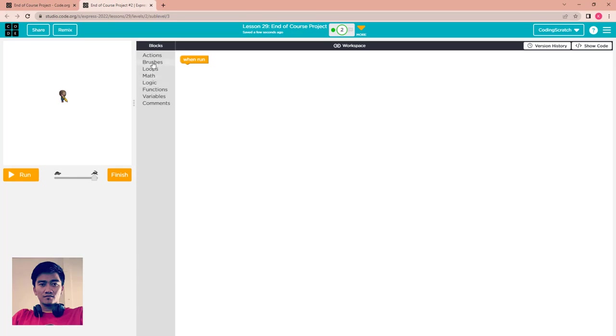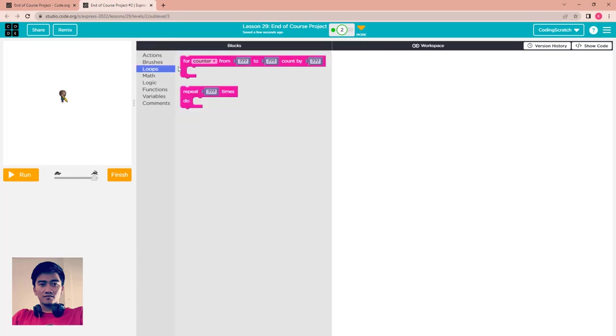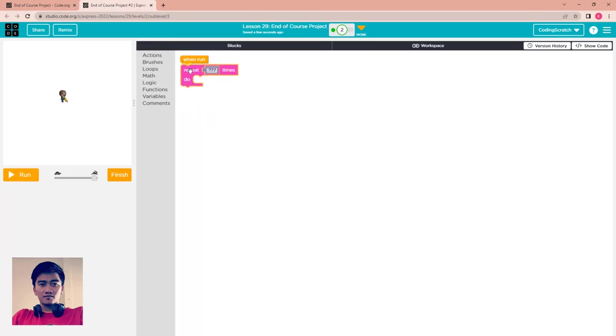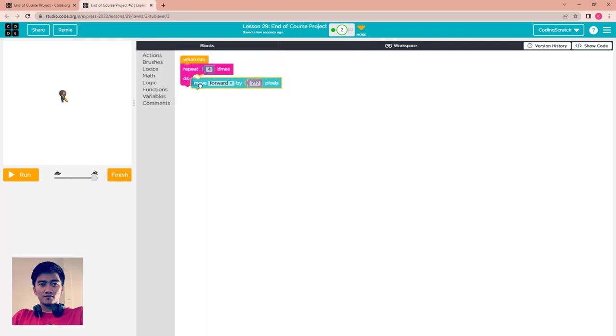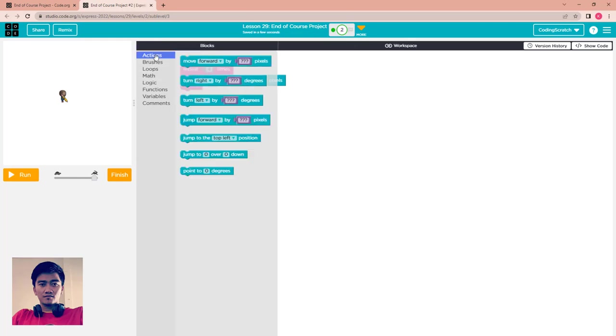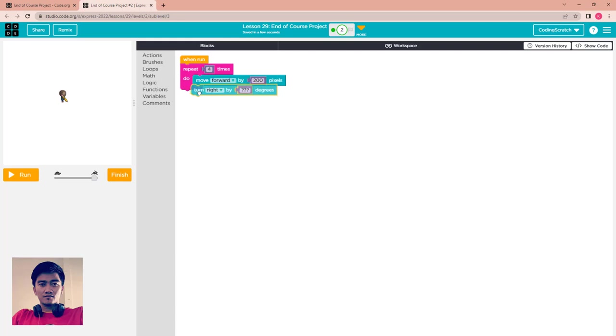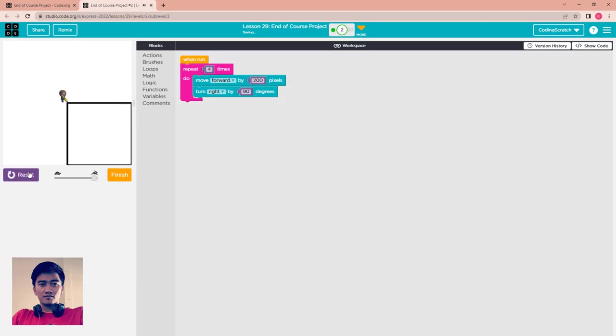First of all, you have to create one rectangle. After that, go to loop. I use this for loop and move forward. I use move forward by 200 pixels and after that I turn to right by 90 degrees.